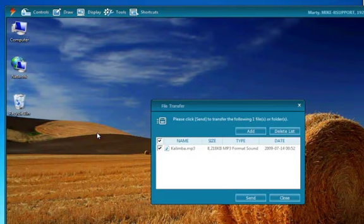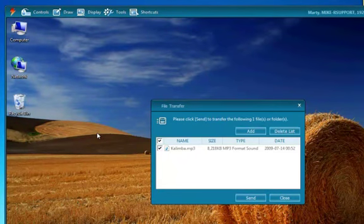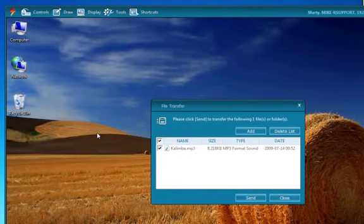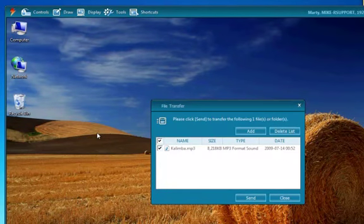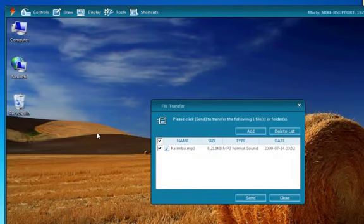Remote Call will prompt you to authorize the file transfer, and then the remote user will need to authorize this transfer to their system, and they can select where they want to save the file.